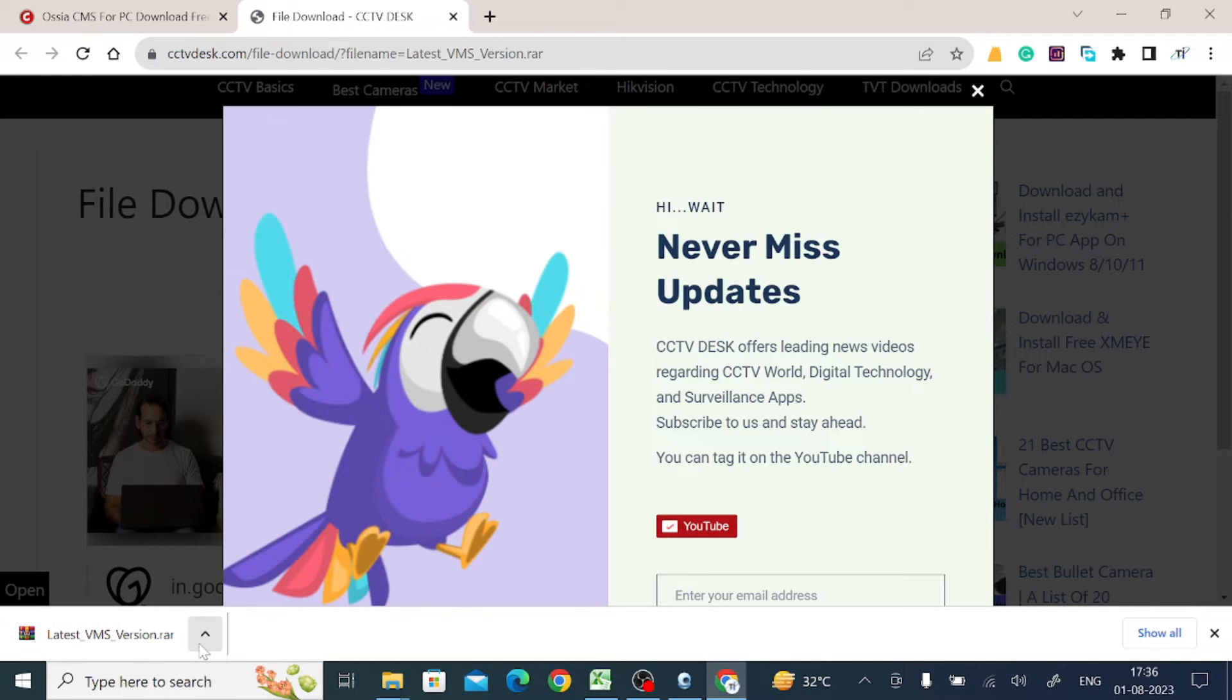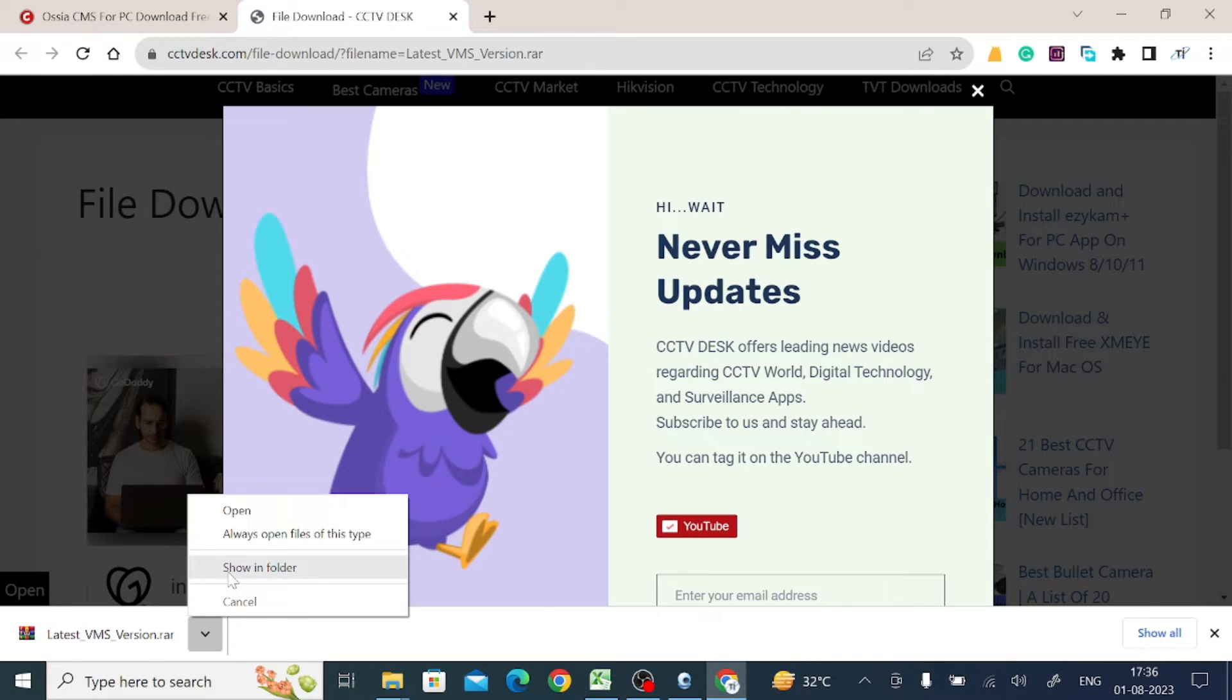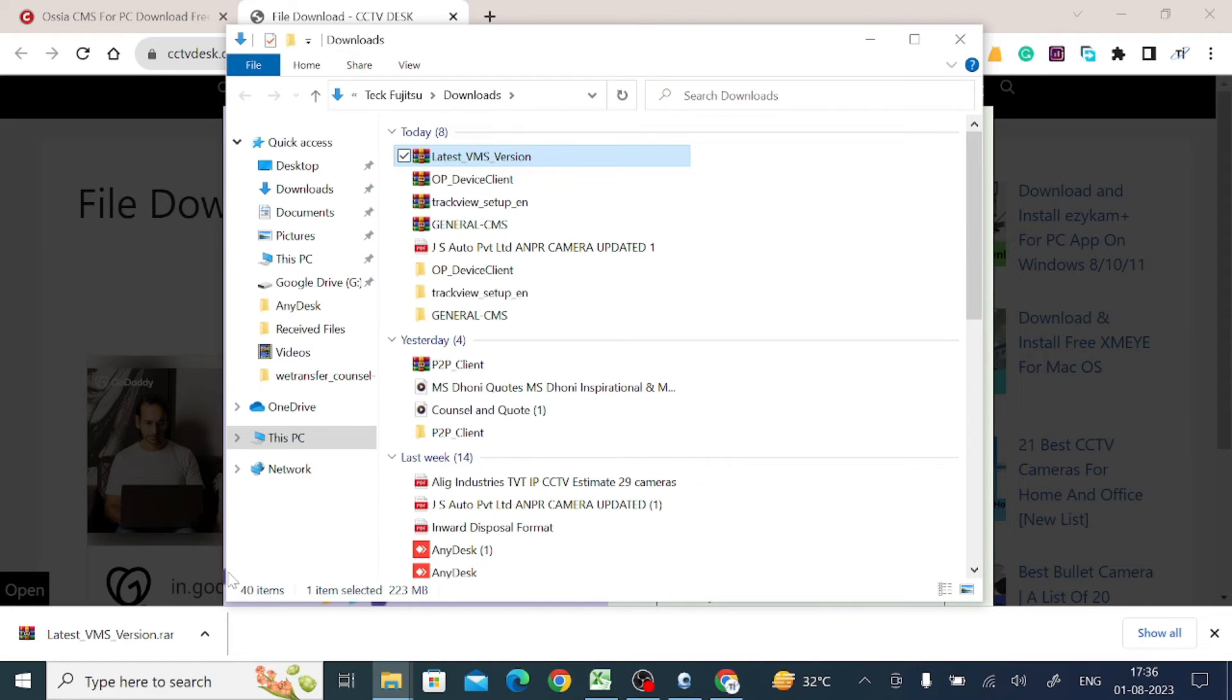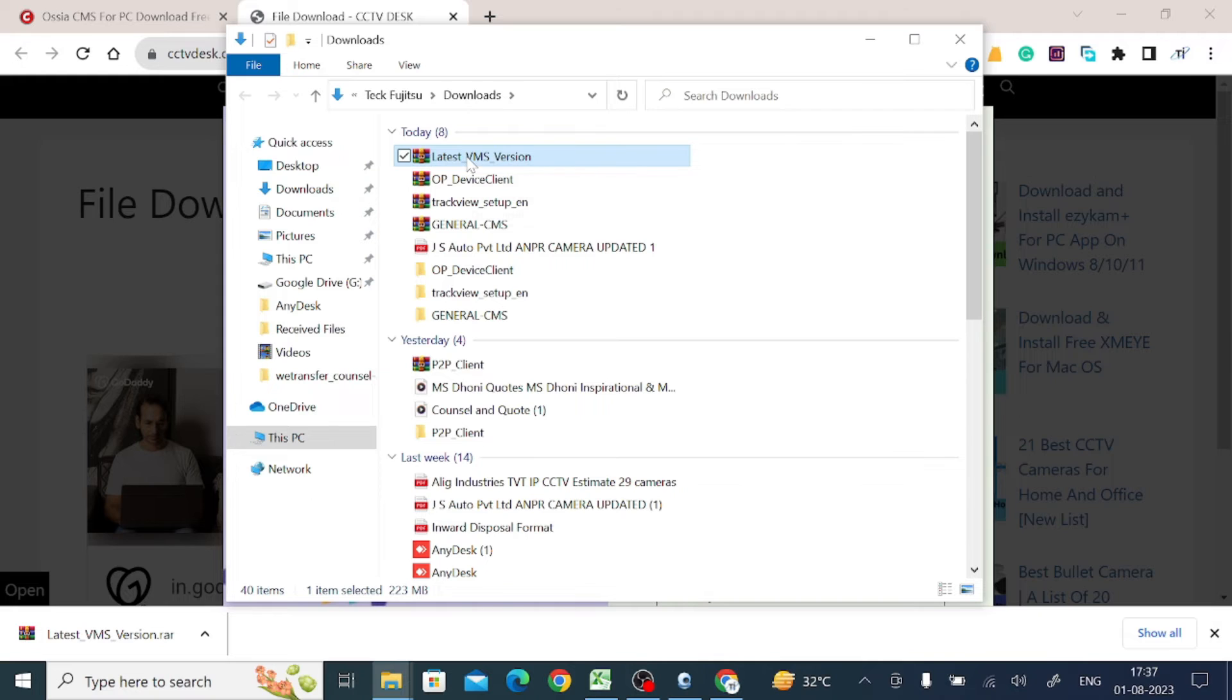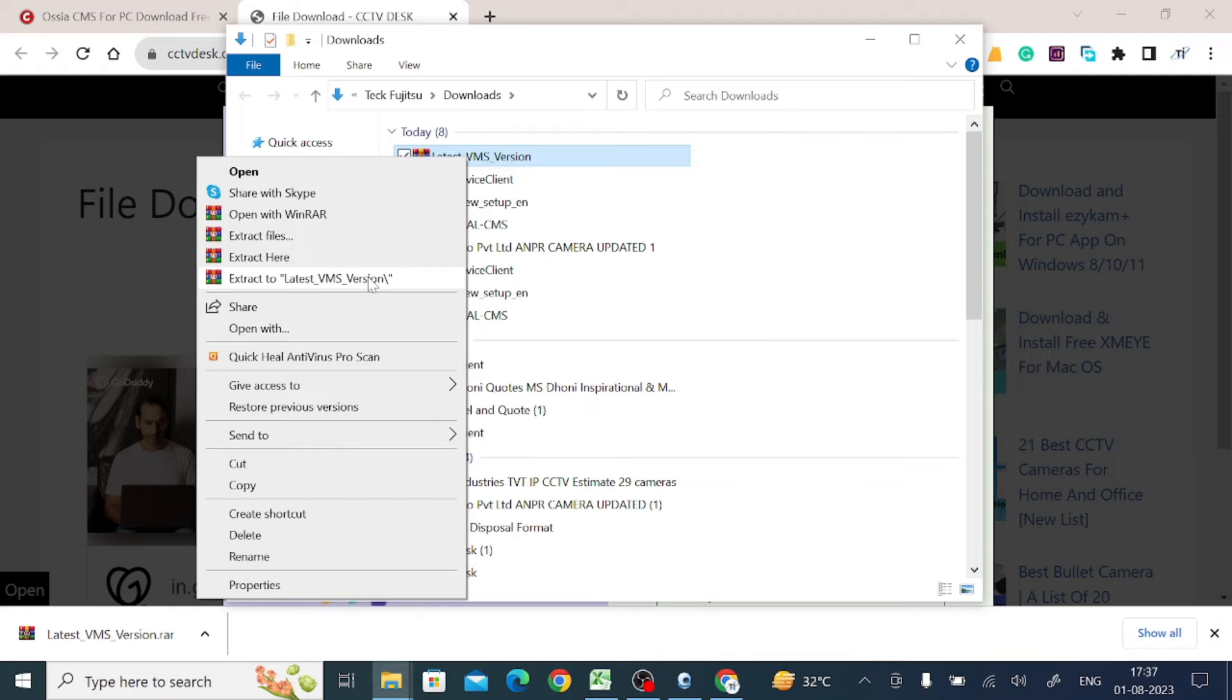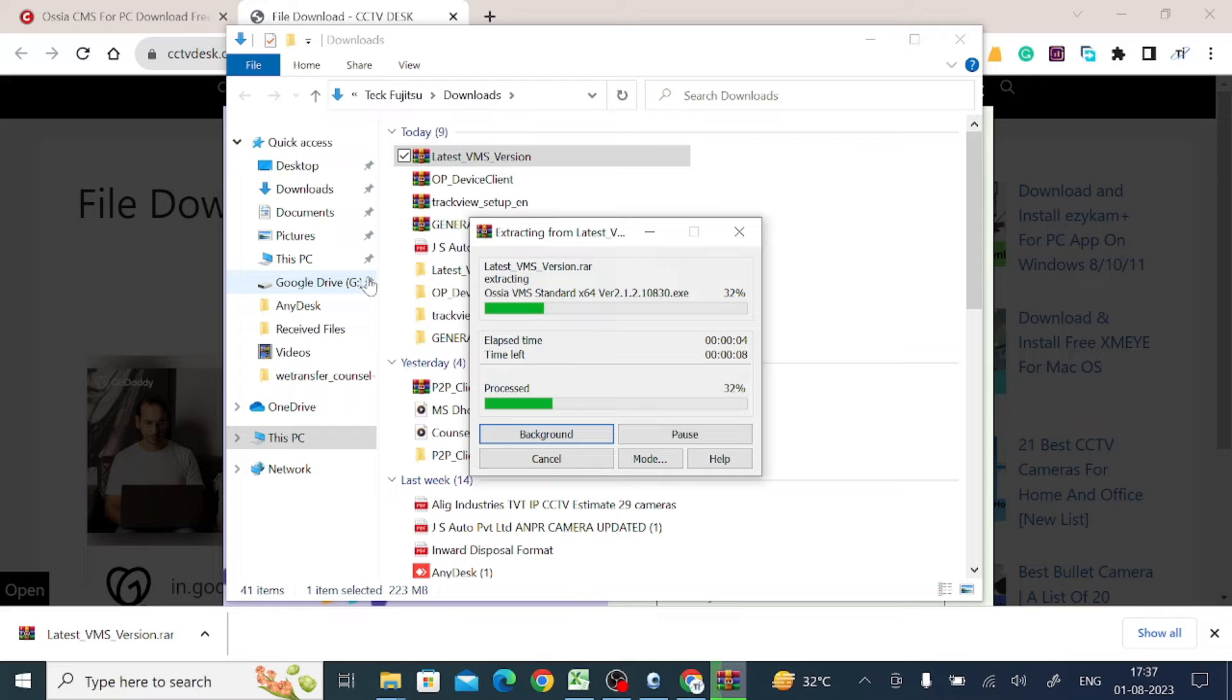Now it is downloaded. Just click on 'Show in folder.' When you click on this option, it will redirect you to the download page. Here is our downloaded file. Right-click on the downloaded file and extract it. When the extraction is successful, you get the folder with the same file name.